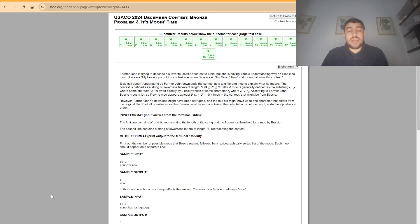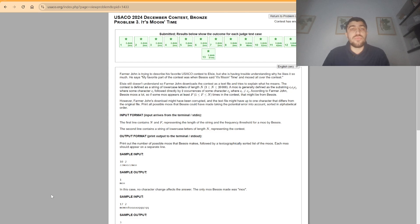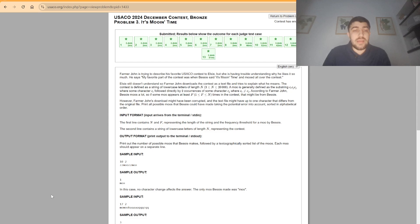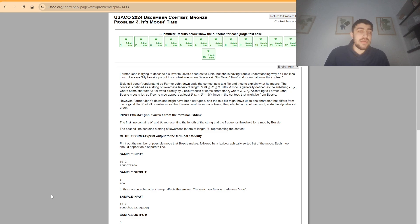Hello, everybody. Today I'm going to present the third problem of the 2024 December USACO contest from the bronze division, the problem is Moo in Time. In this problem, we are given a string of length n as well as an integer f. At the beginning, we need to find out how many substrings of length 3 have the pattern x, y, x.